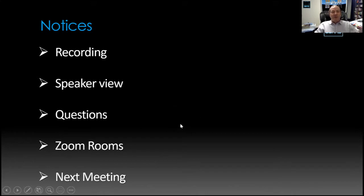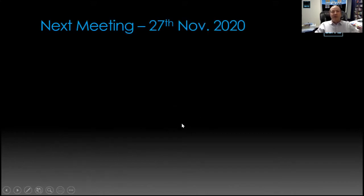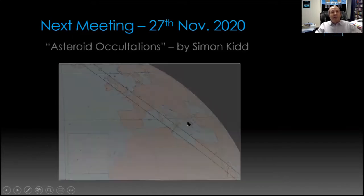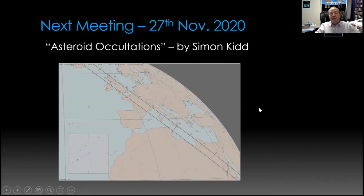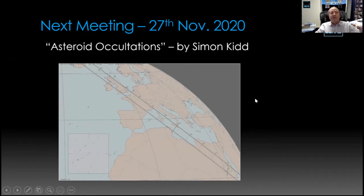The next meeting on 27th November will be by Simon Kidd, talking about asteroid occultations — when an asteroid passes in front of a star, allowing much more accurate measurements of the asteroid's shape and size. It's an unusual topic but follows on quite nicely from what Ian will be talking about tonight.